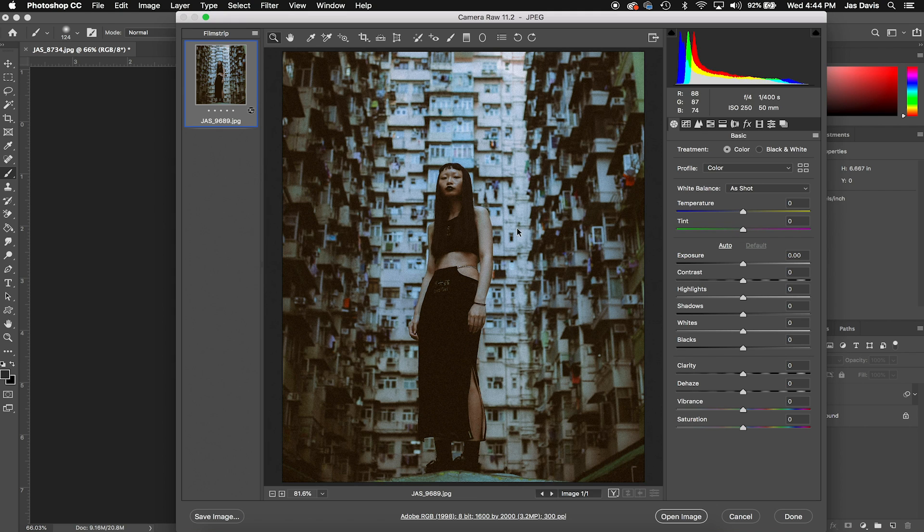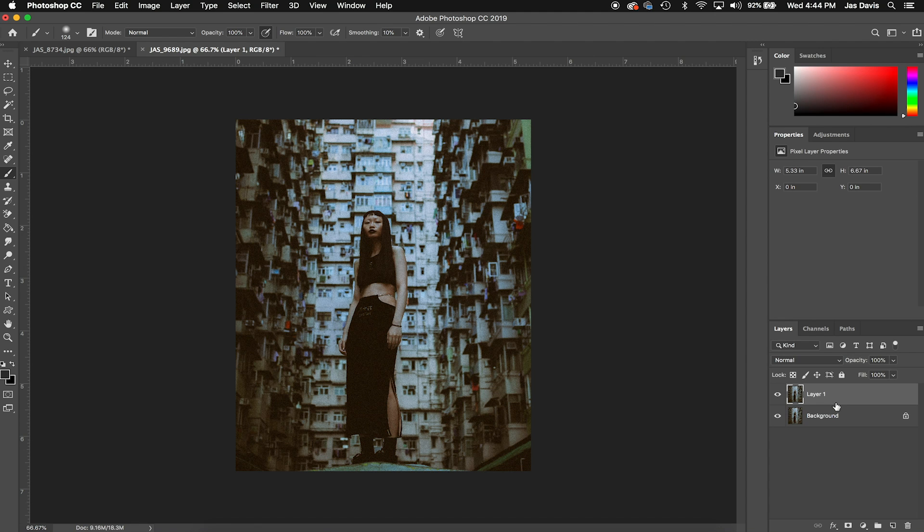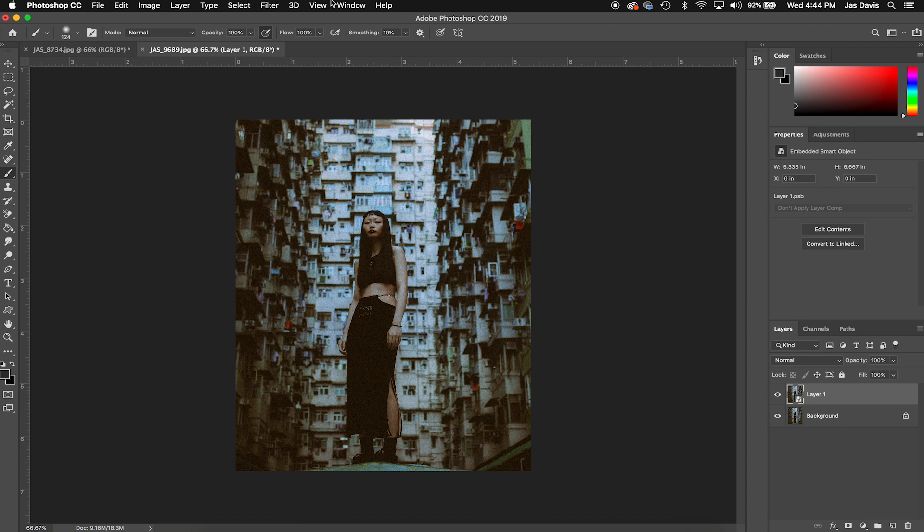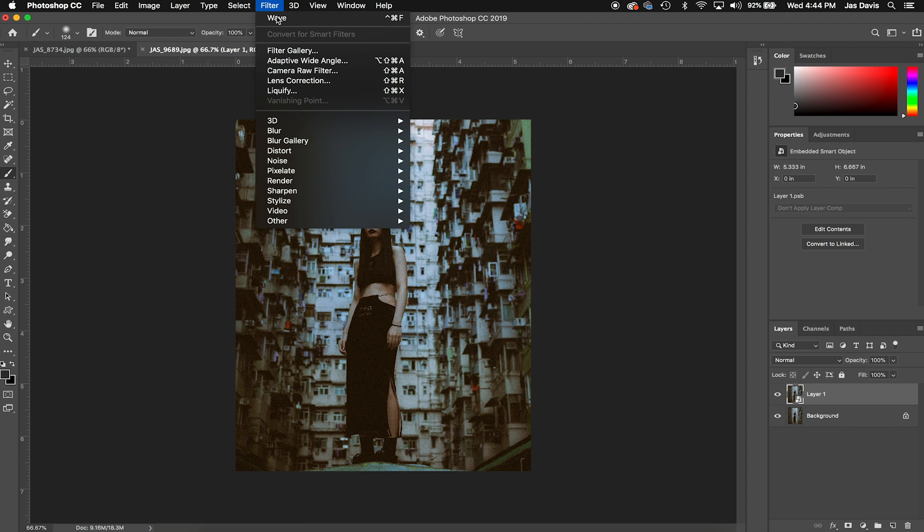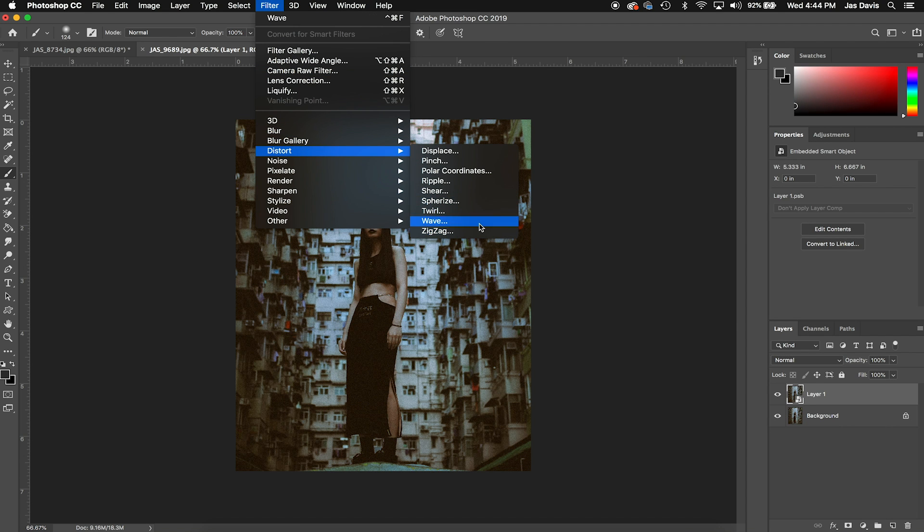So, going to duplicate the background again, Command J for Apple users, and then convert it to a smart object. Let's go up here: Filter, Distort, Wave.